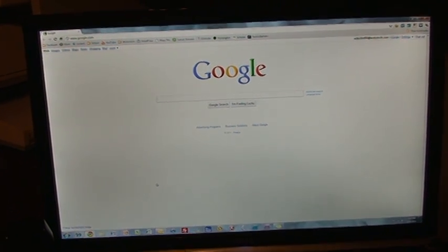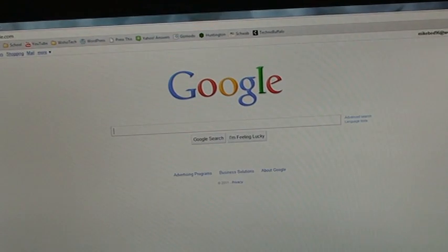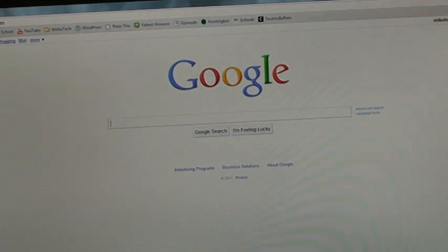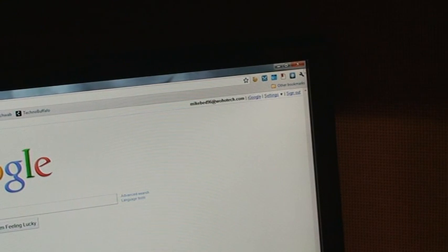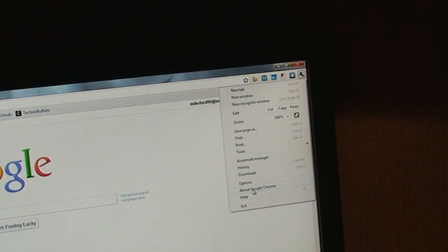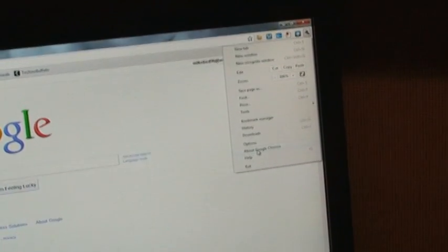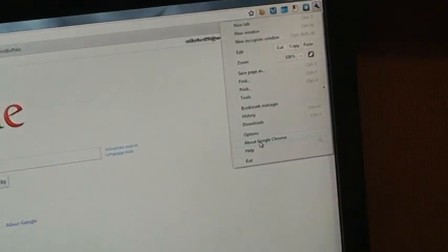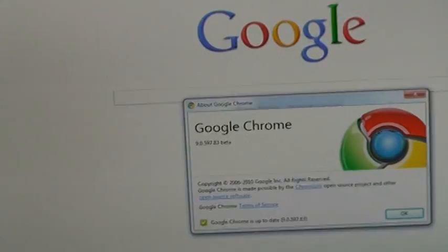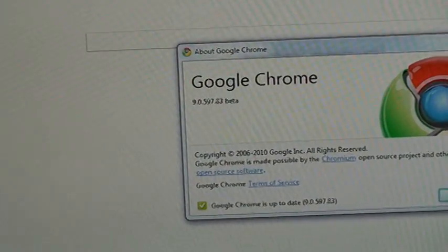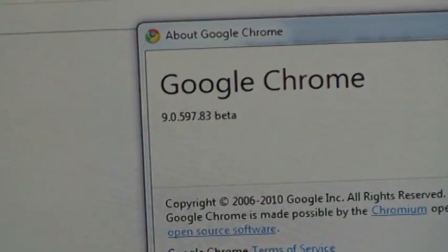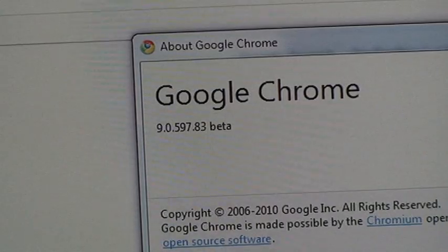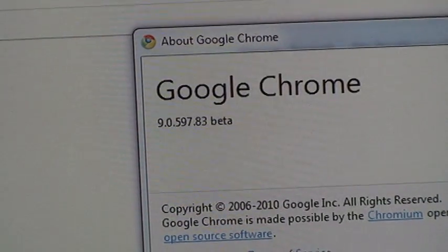The first step is you're going to need to make sure you have the beta version of Google Chrome. We're going to open up Settings and then scroll down to About Google Chrome. If you open that up, it will tell you your version number. You can see I have version 9 point a bunch of stuff beta.